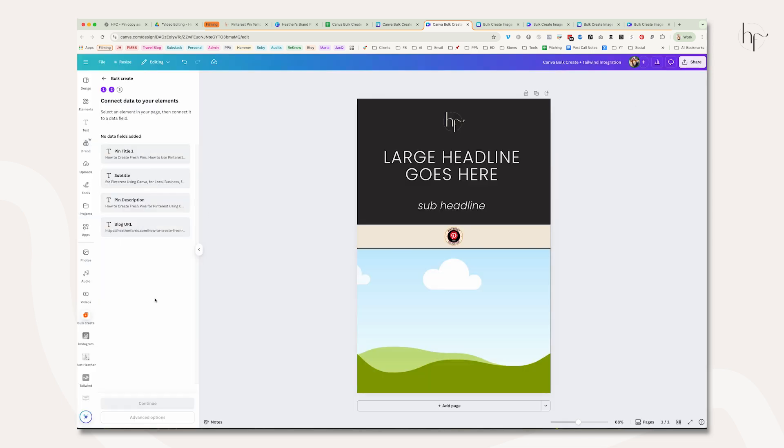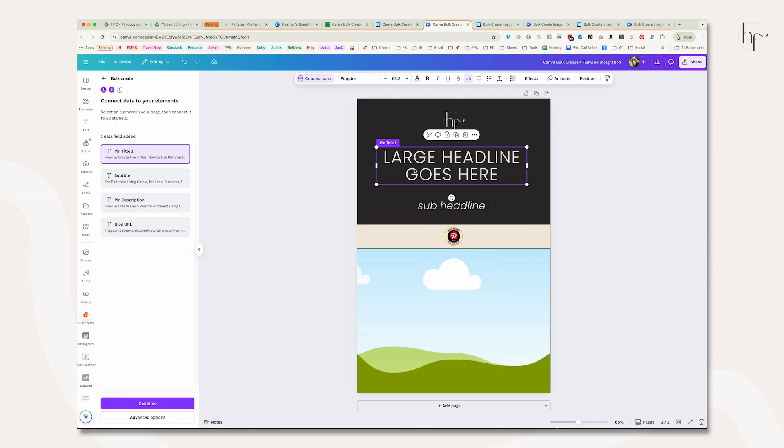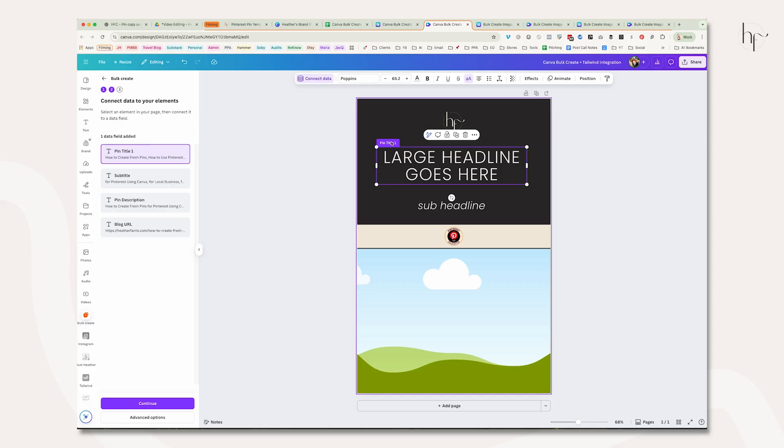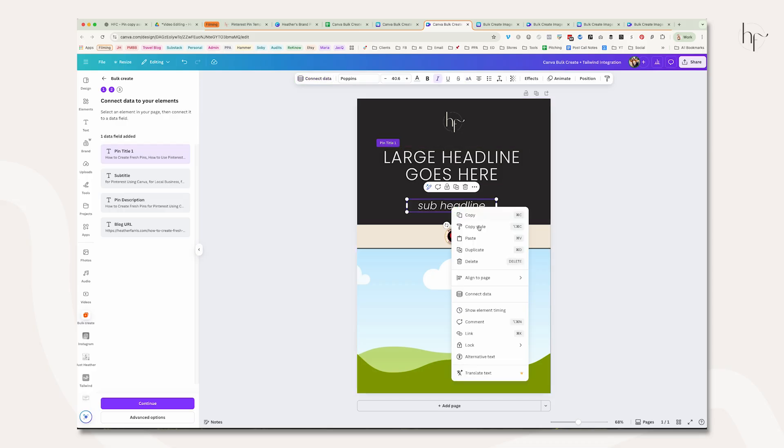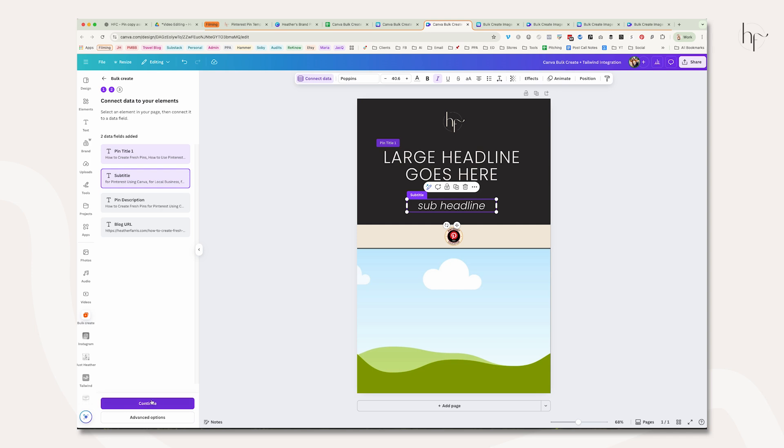It's going to bring that data in, and now we need to connect our data to our template. Right-click your first title. Pin title one is this big heading for me, and I'm going to connect that there—it's going to turn purple and highlight. Then go to your next box and connect the second one. This one's going to be subtitle, and then click the continue button on the bottom left.